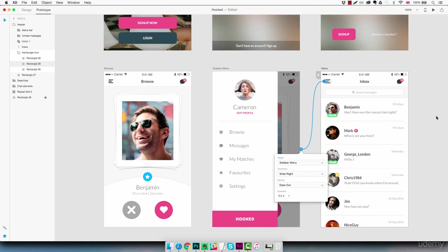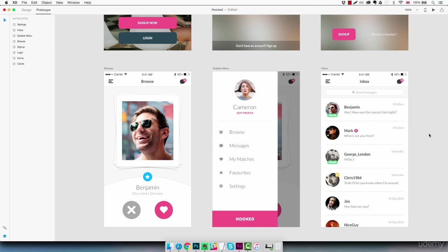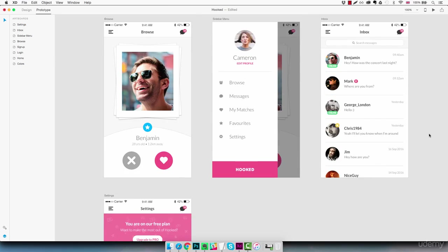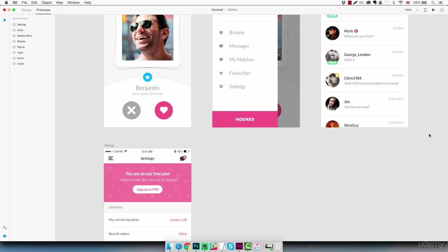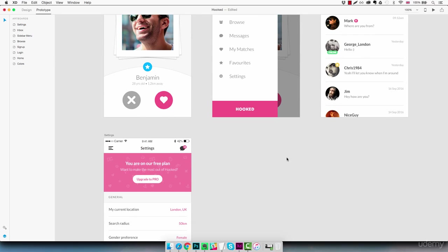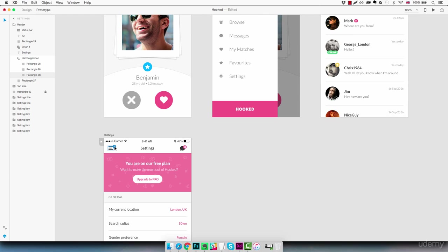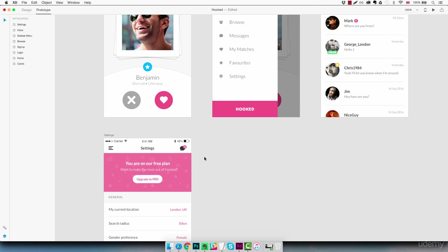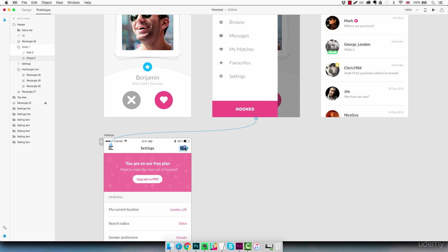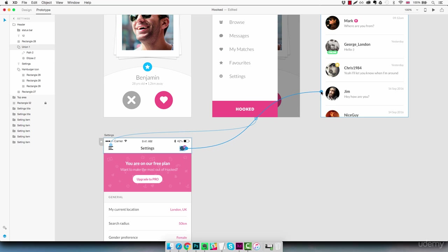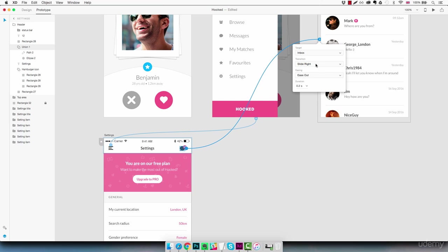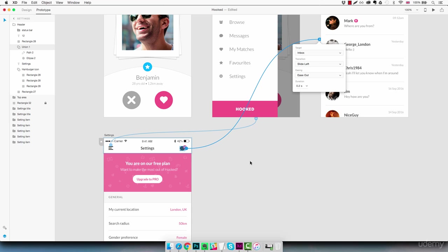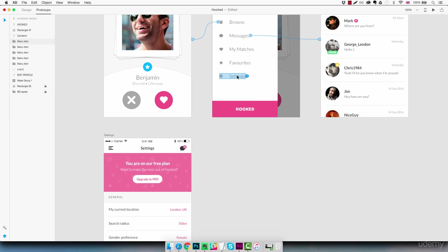Sliding right. And now we're going to move down and connect the settings screen to our menu. Sliding right. The inbox icon to our inbox. And the settings link from the menu back to our settings screen.